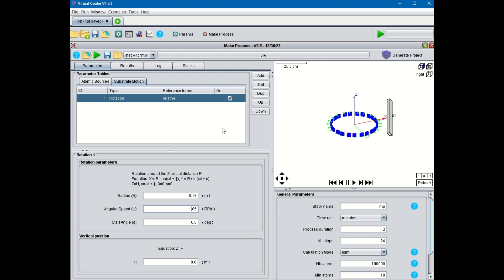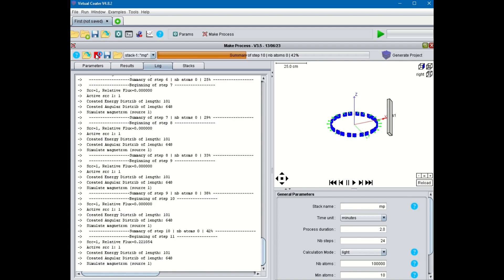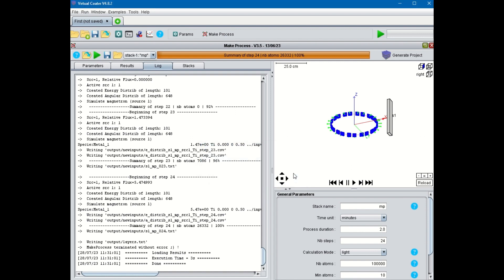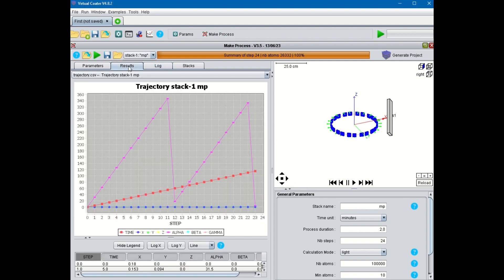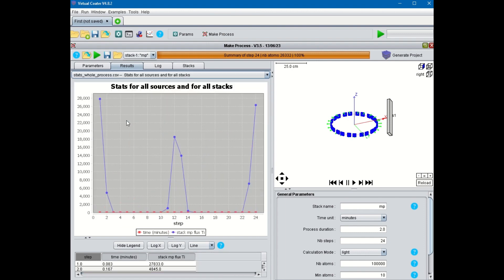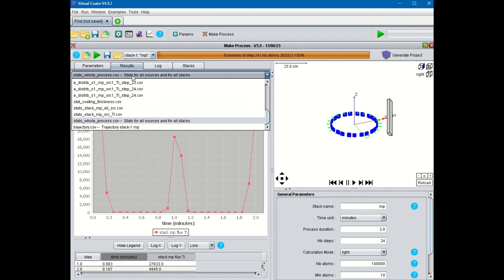Now, let's run the plugin and look at the results of the calculations. First, let's display the resulting fluxes of the whole process. You see here the flux of titanium condensing on the substrate versus step number, or if you prefer, you can select deposition time as the x-axis.